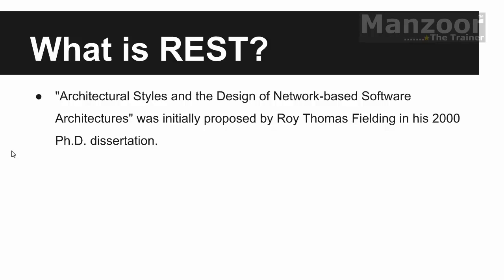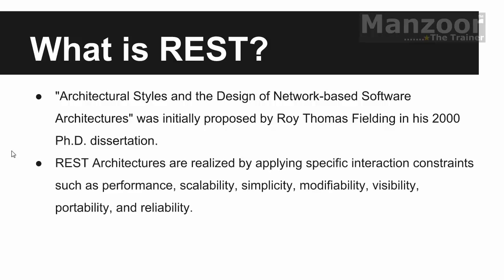REST is a concept. So any architecture which has few constraints that REST defines, then we say that that architecture falls under REST architecture. The constraints are performance, scalability, simplicity, modifiability, visibility, portability and reliability.